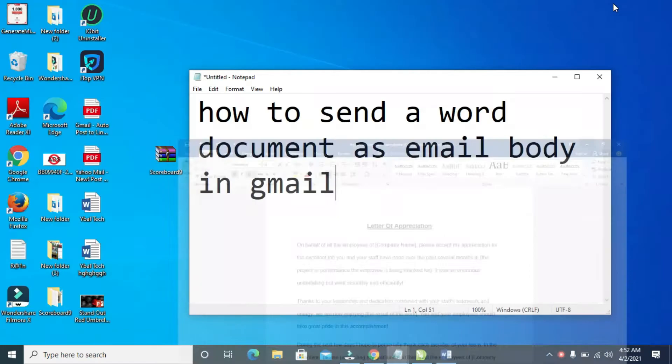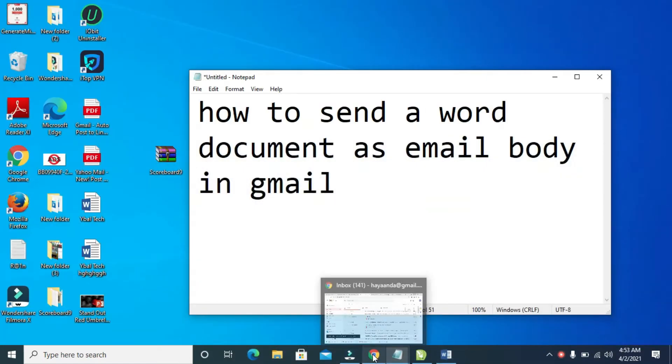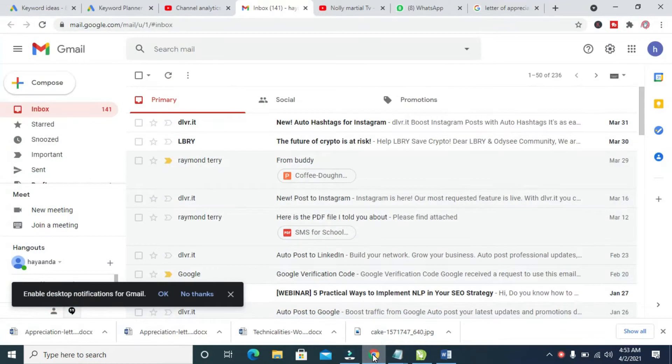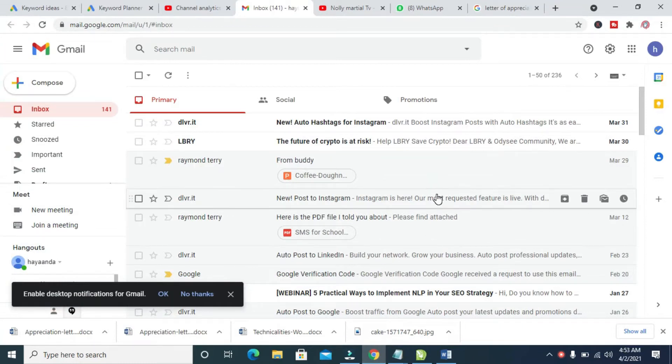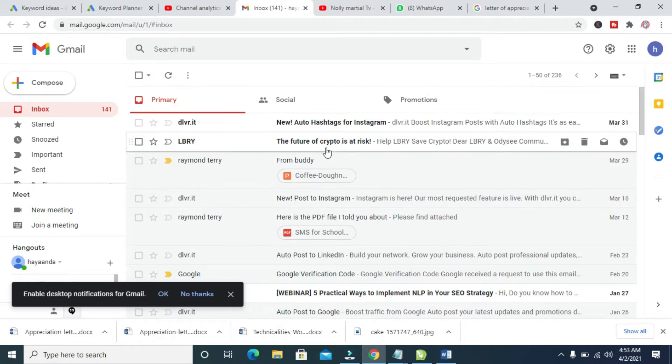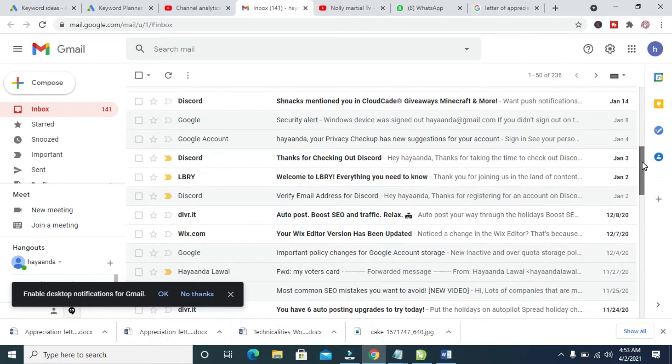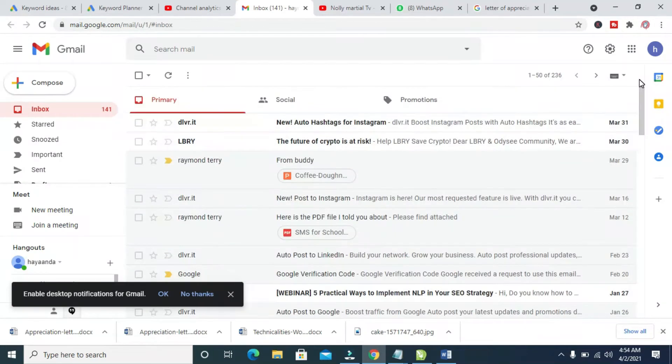So the next thing for you to do is to click on any browser on your PC. I'll be using the Chrome browser. So when done, log into the email address. As you can see, I've logged into this email address right here.